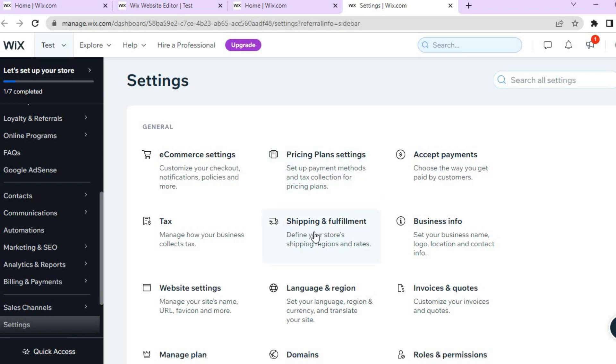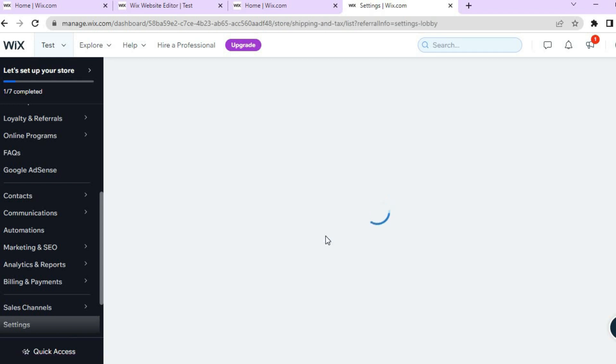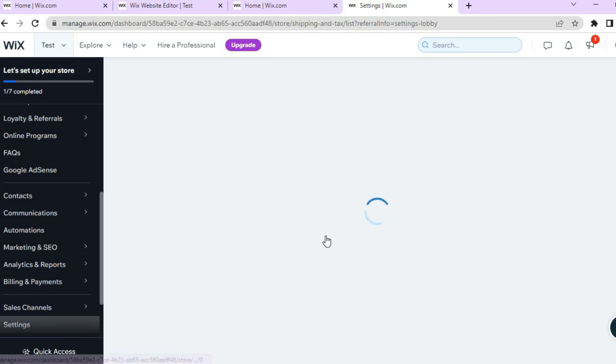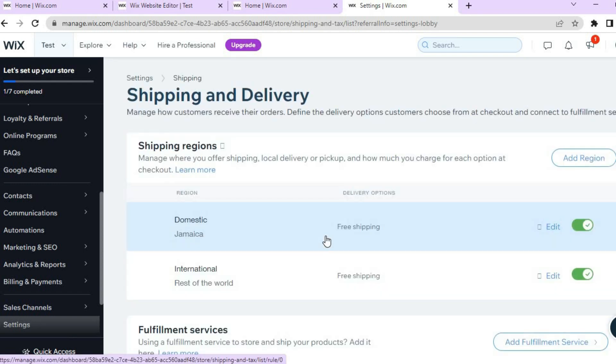After you've tapped on Shipping and Fulfillment you'll be redirected to a new page on which you'll be able to set up the shipping for your Wix website. You can see right here if you would like to offer free shipping you can do that.